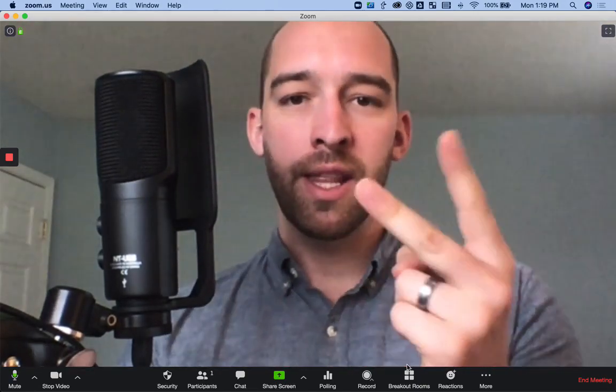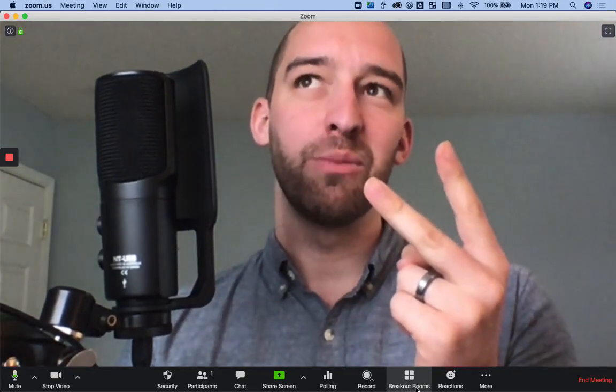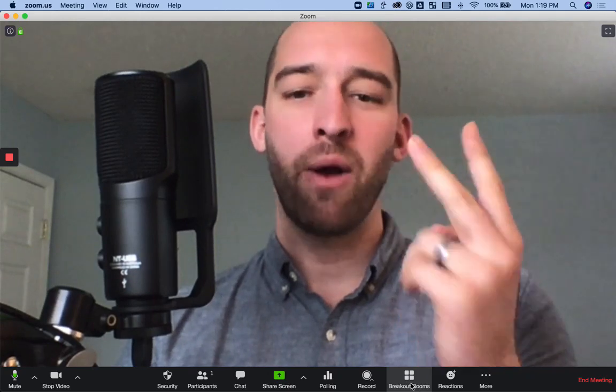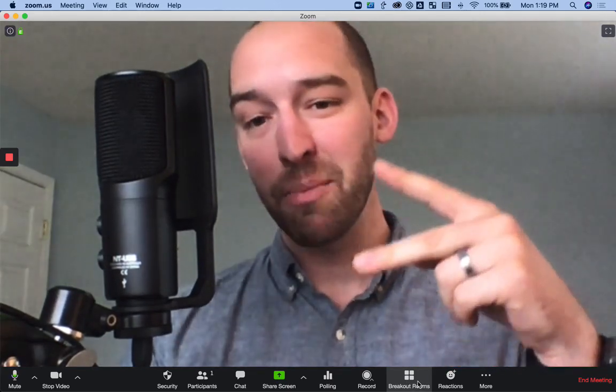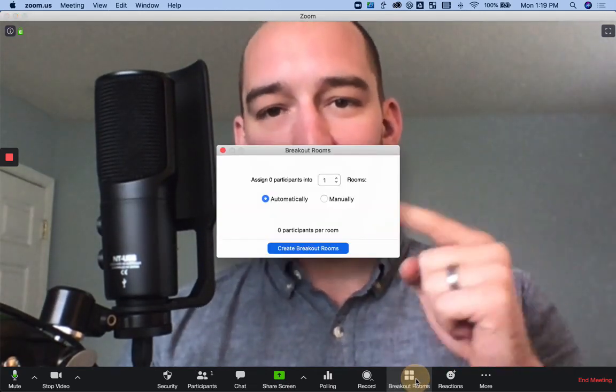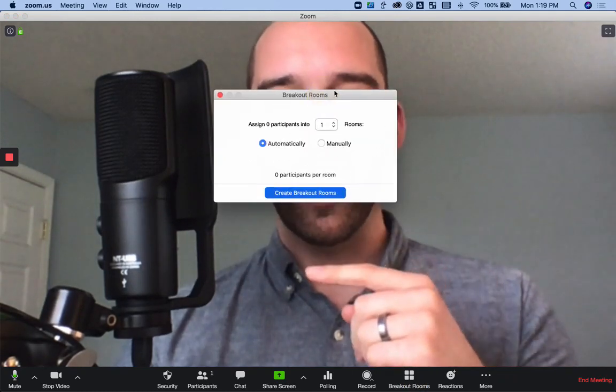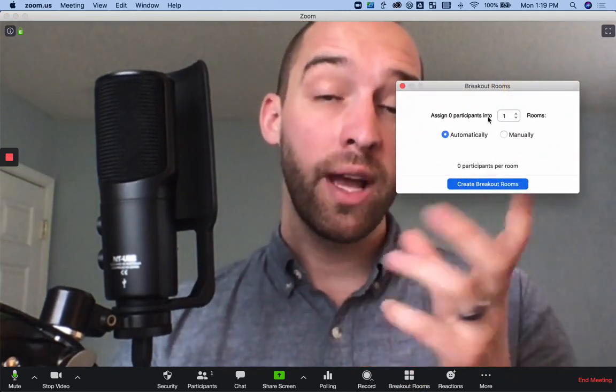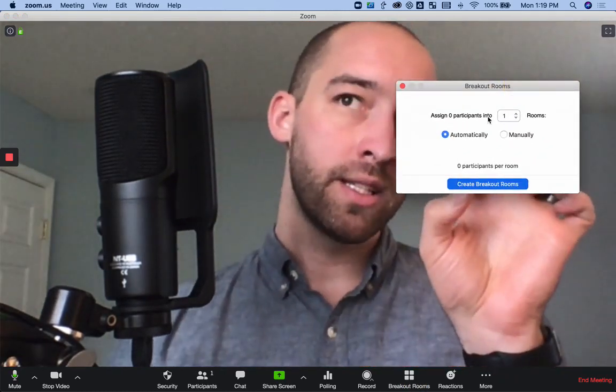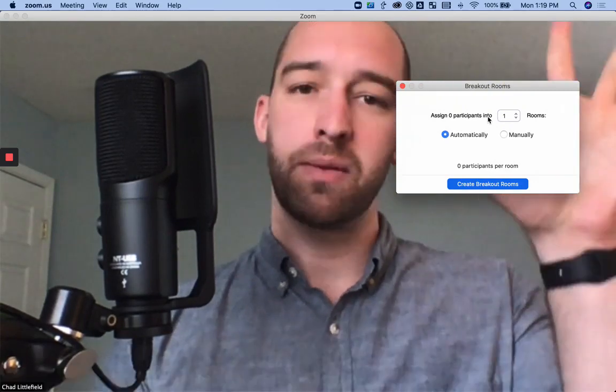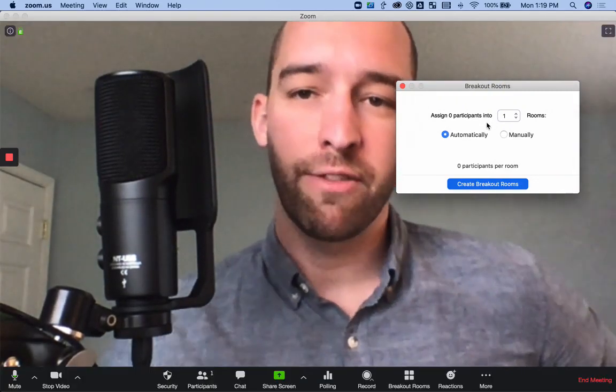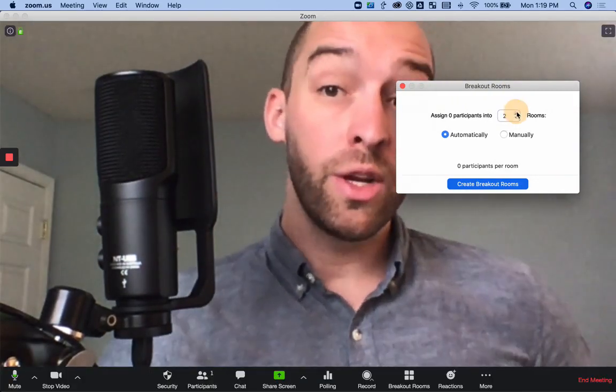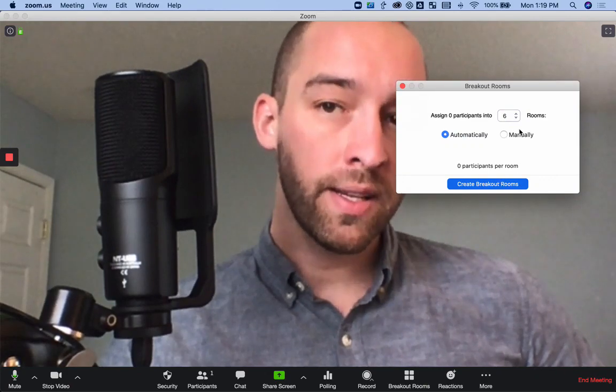The next two both have to do with breakout rooms. It's one of the most powerful features of Zoom. It makes me love the platform. When you click it, it opens up. You can automatically create rooms, which means, especially for larger groups, it just automatically assigns people to different rooms. You can choose how many rooms you want.